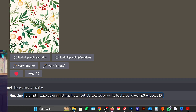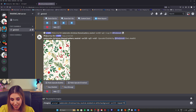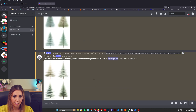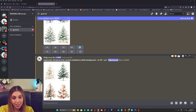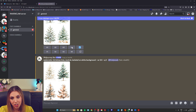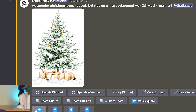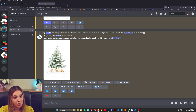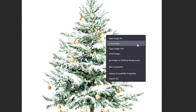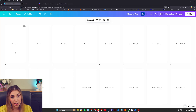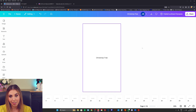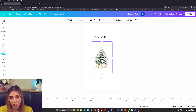My Midjourney prompt is: watercolor Christmas tree, neutral, isolated on white background. I've set the aspect ratio to 2:3 and I'm requesting it repeats 10 times. There are lots of lovely options — I'm going to choose one and hit upscale. I'm actually going to zoom out of this one as well because it goes a little bit edge to edge. Now I'm just going to copy and paste this straight into Canva. Because highlights aren't being printed, we don't really need to upscale them — they're going to be high enough resolution, which is perfect.